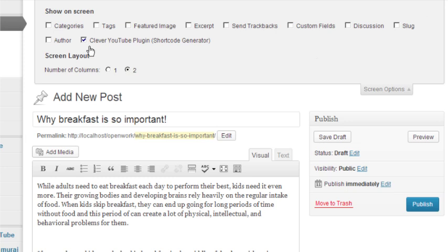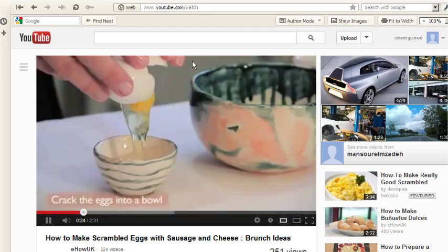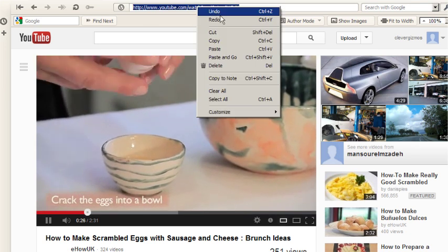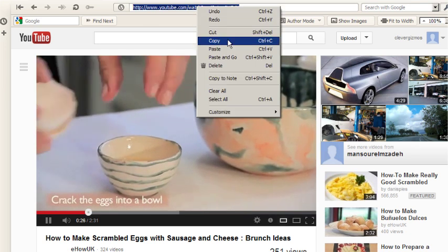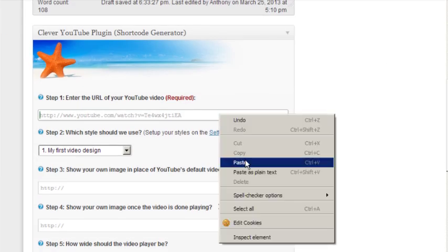It's easy to embed a YouTube video with the Clever YouTube plugin. Simply head over to YouTube and copy the URL of the video you want, and then just paste it into step one here.